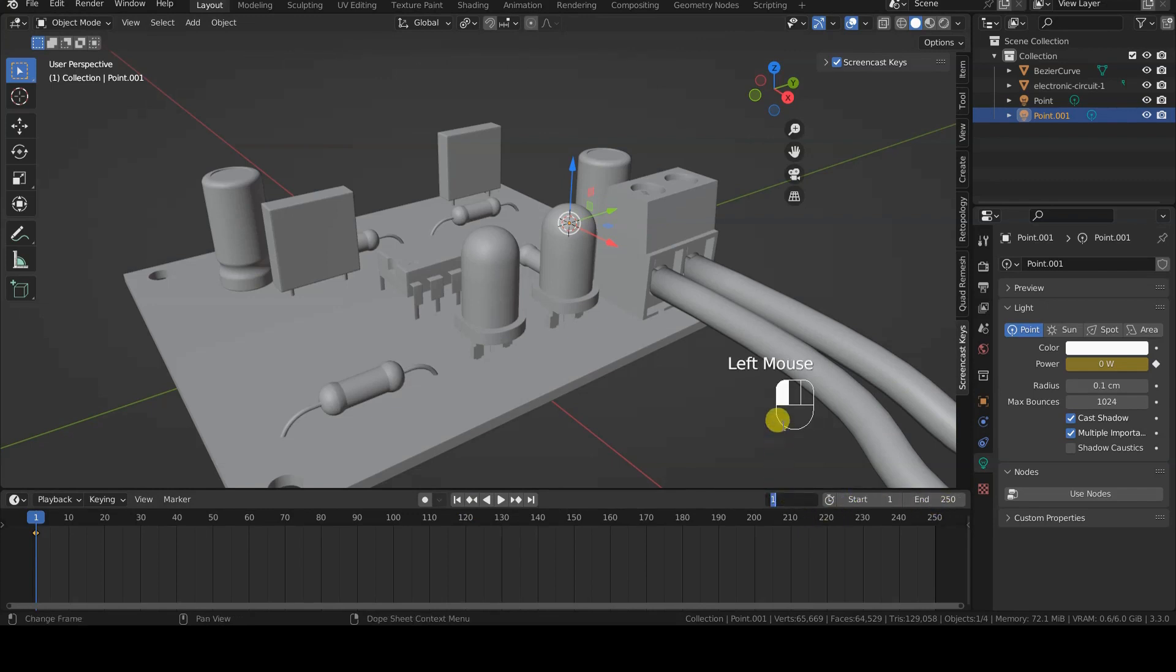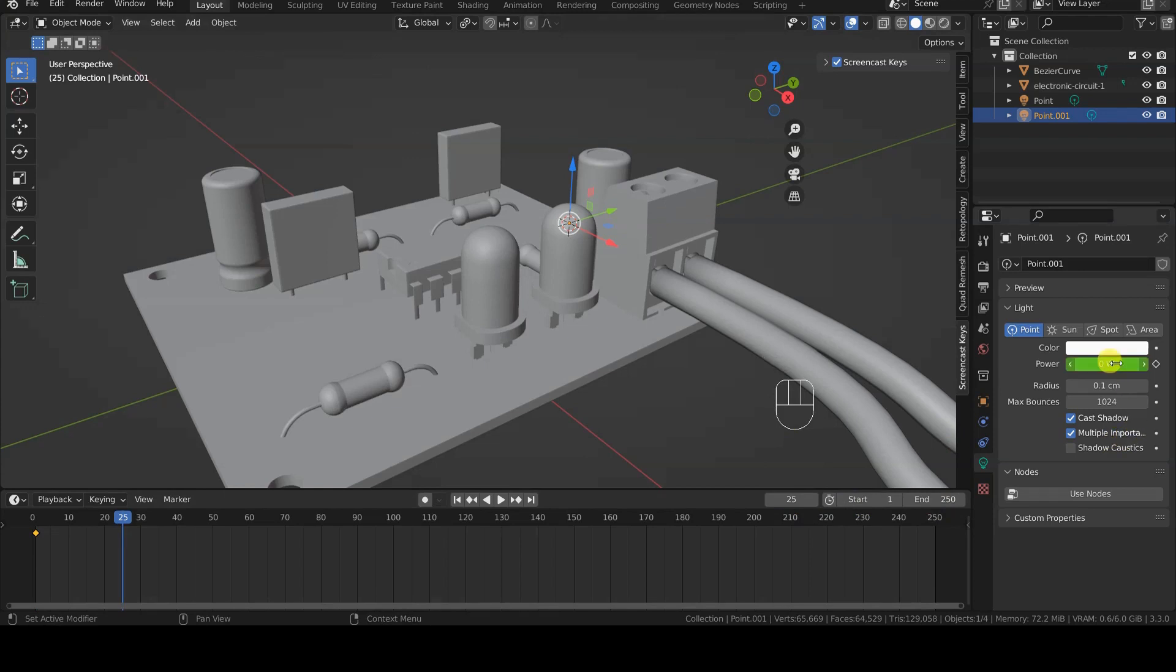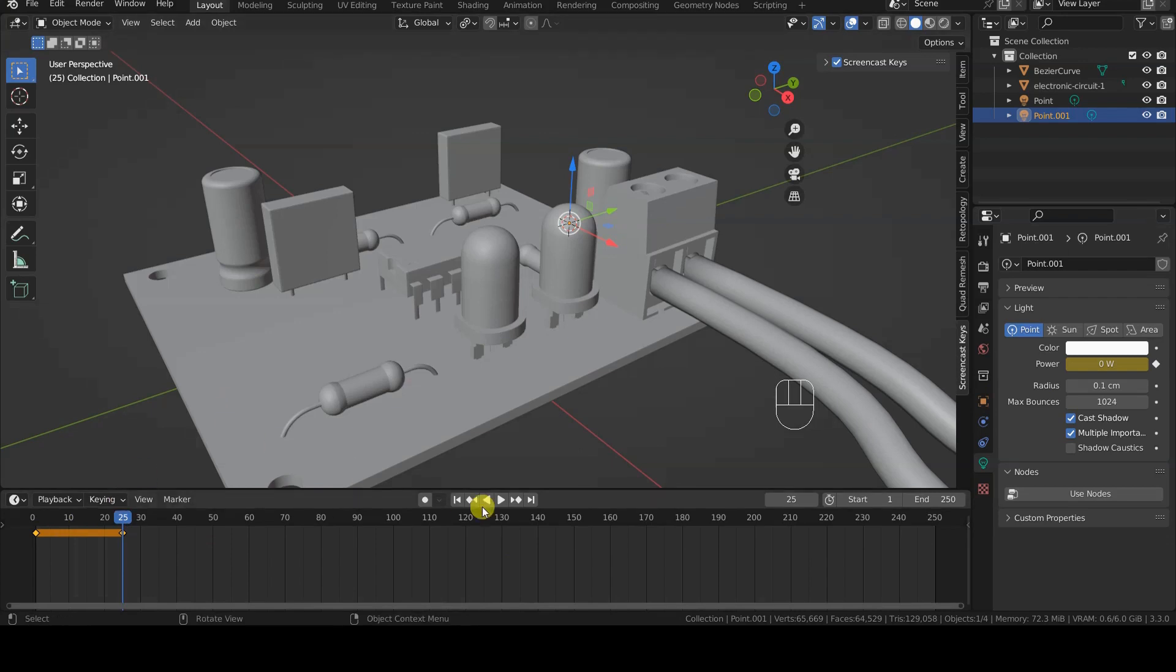Then, I move to the 25th frame to insert a keyframe for power, still at 0 Watt, because I want an instant, not gradual turn on.